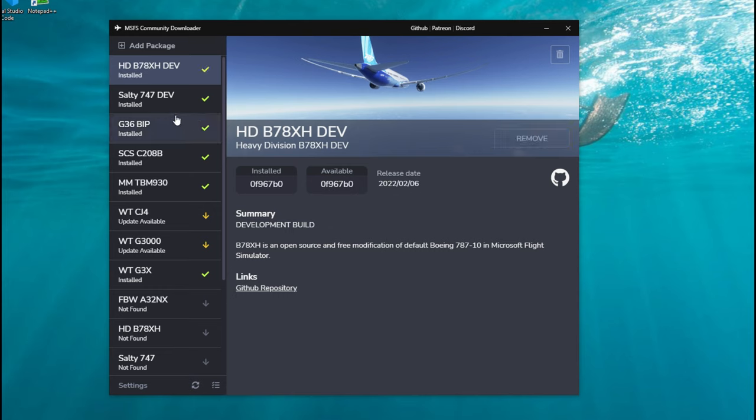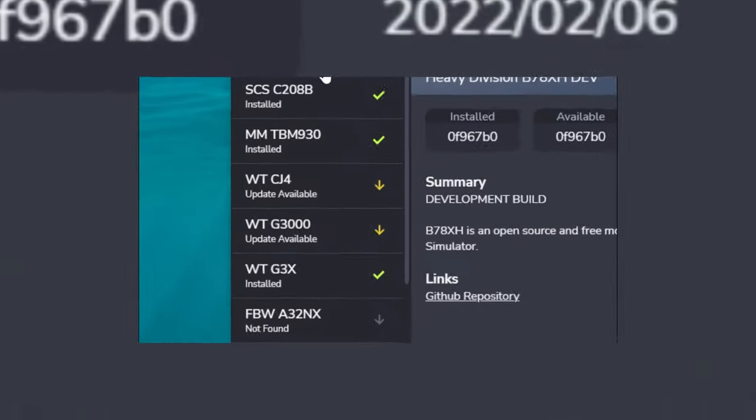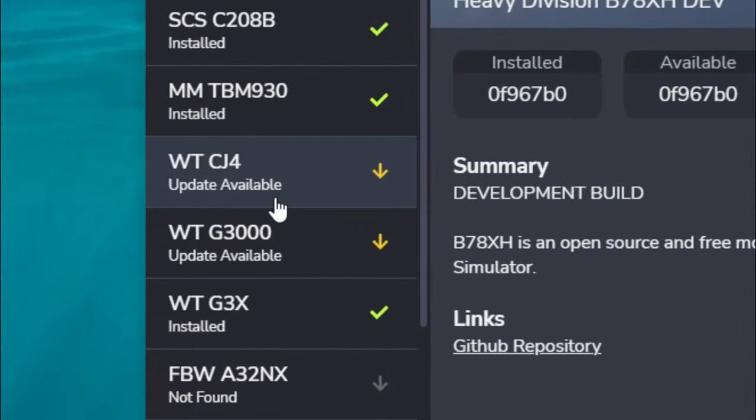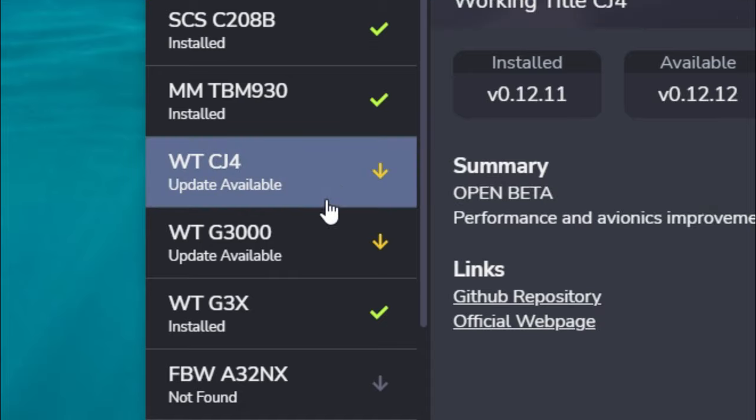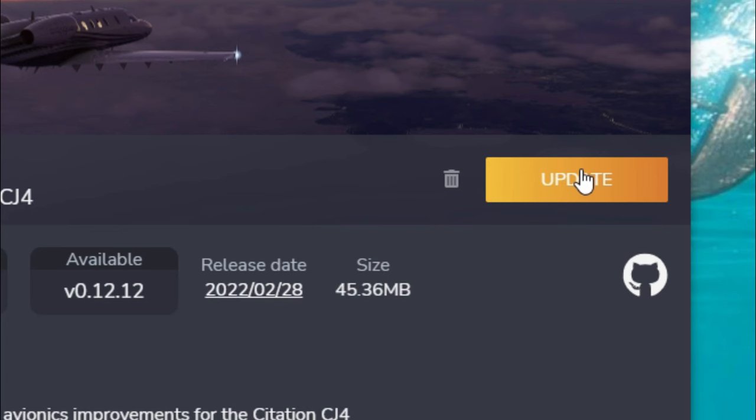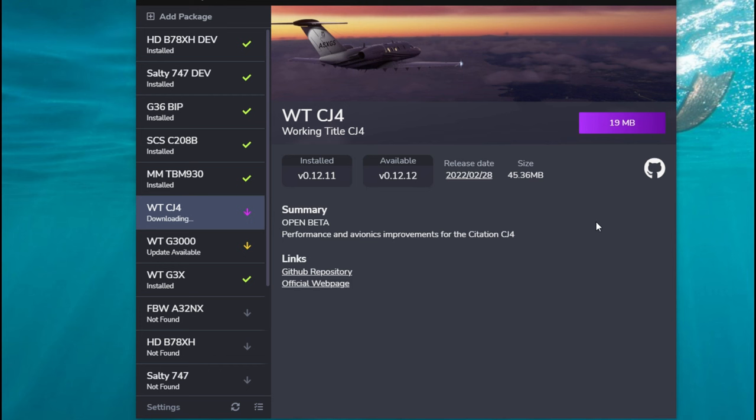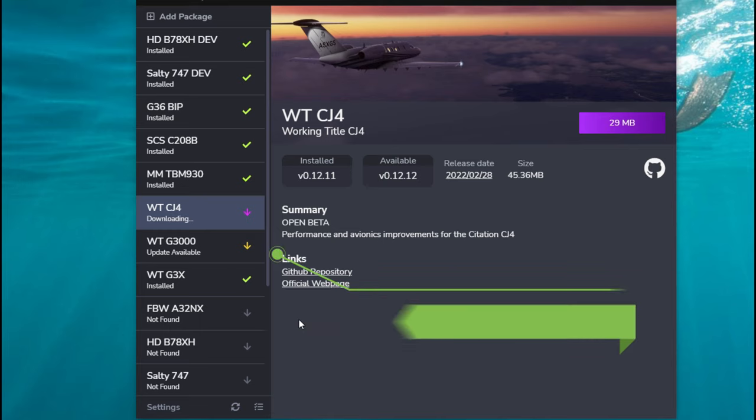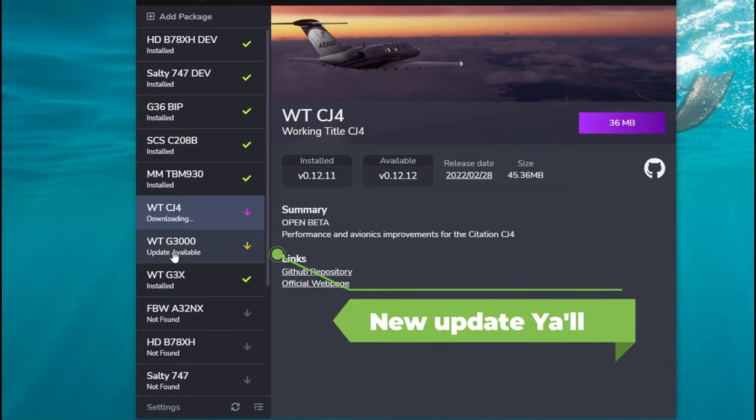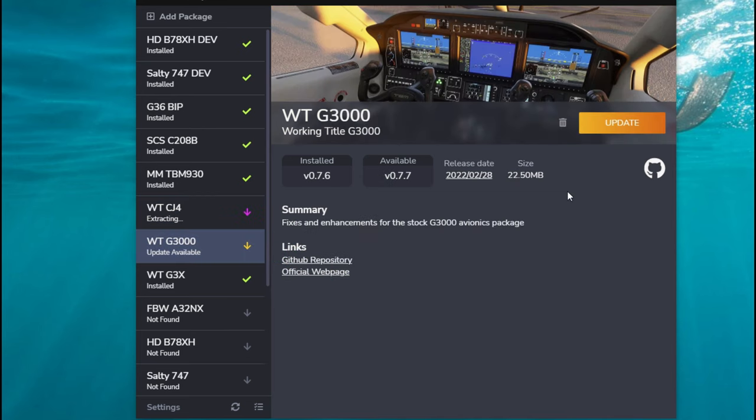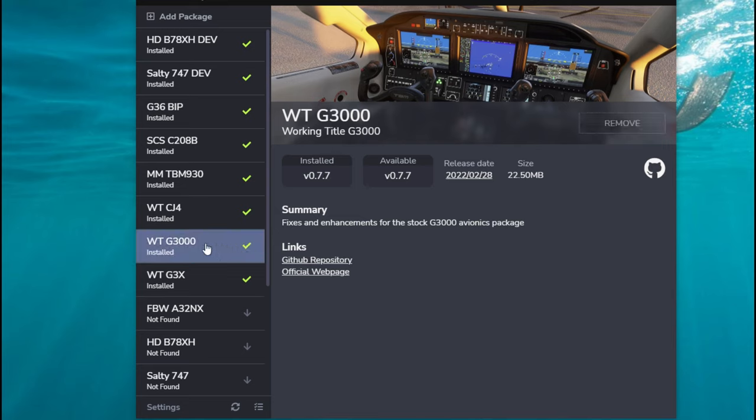So now what happens if there's an update to one of these mods? What's going to show up on the screen here is that it's going to show that we have an update available and it'll have a little yellow arrow here. Again, all we need to do is left click on that, click the update button, and it will download and extract the update for us. Now you can do multiples at one time. As you see, we have the Working Title G3000, so we're just going to click on that and click update on that as well. The other cool thing is if you click on one of these mods, it will also list the GitHub page for that mod.